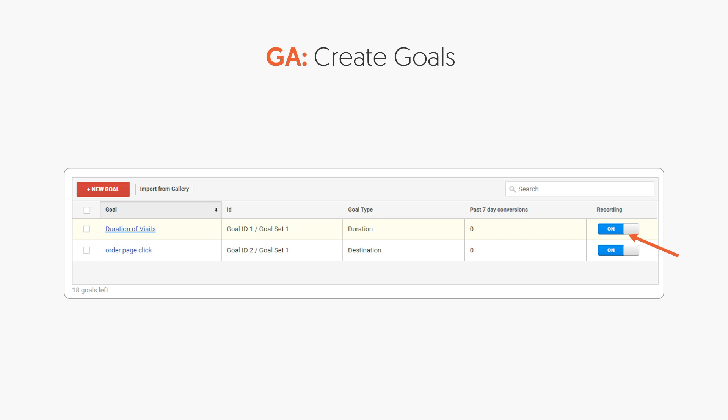If you already have Google Analytics set up but you don't have goal tracking set up, once you do this your past data won't update, but new data going forward will have data when it comes to goals.